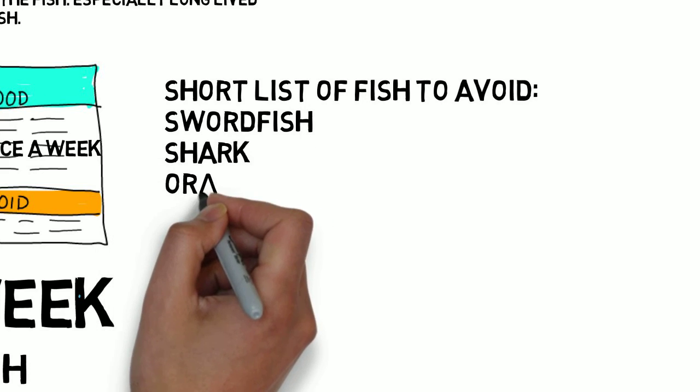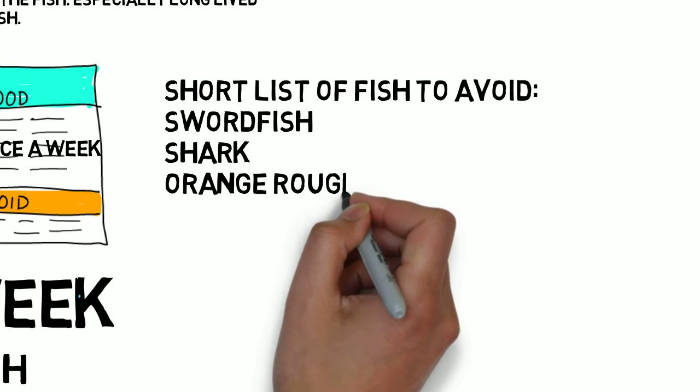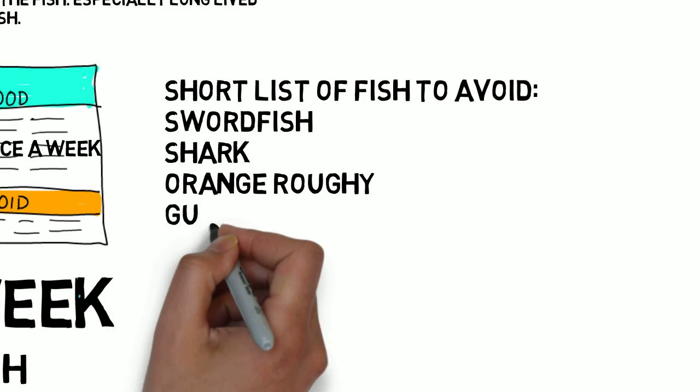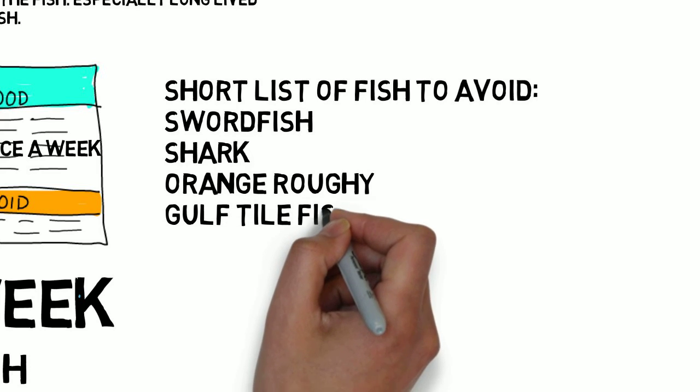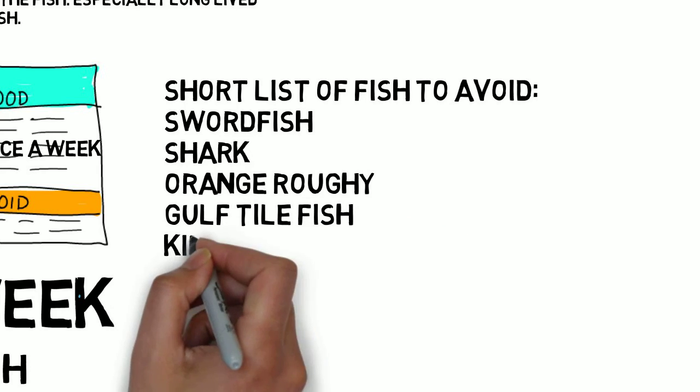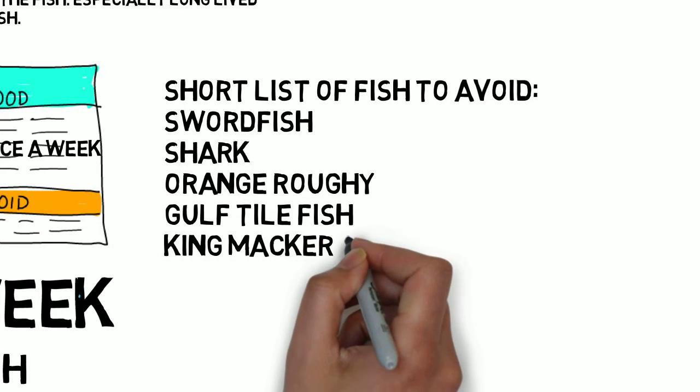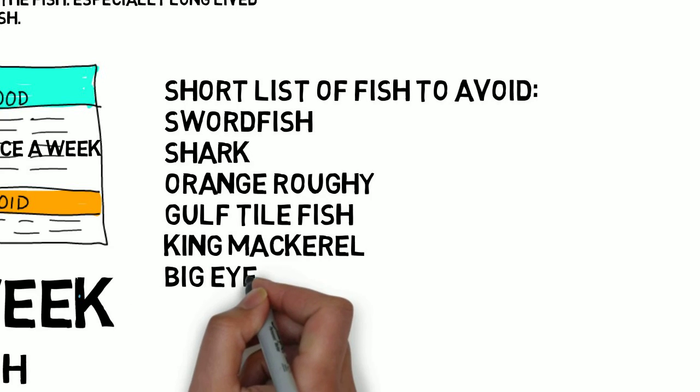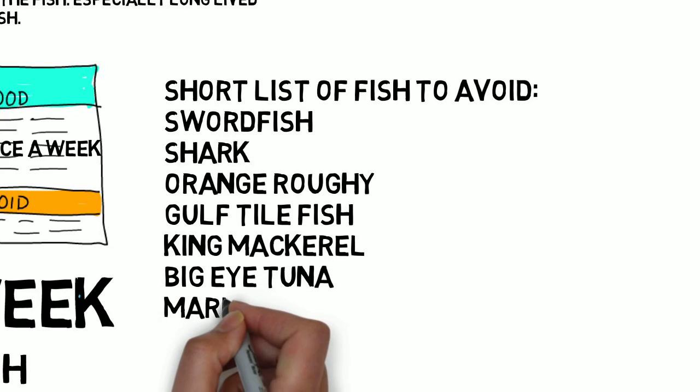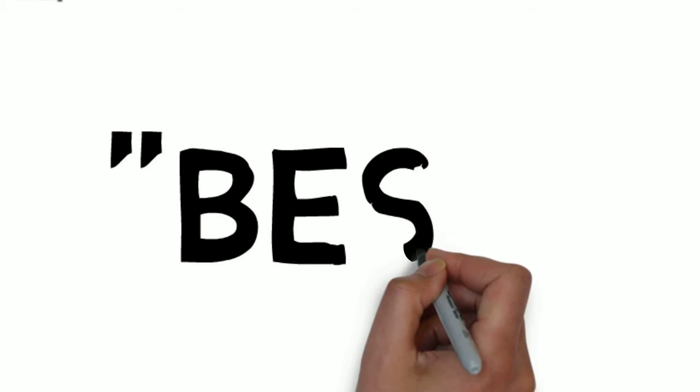The fish to avoid are swordfish, shark, orange roughy, gulf tilefish, king mackerel, big-eye tuna, and marlin. These are the big seven. Next, remember the common ones on the best list.